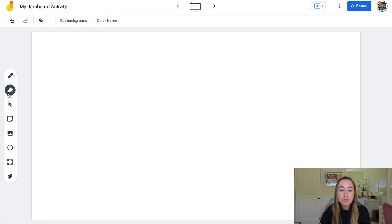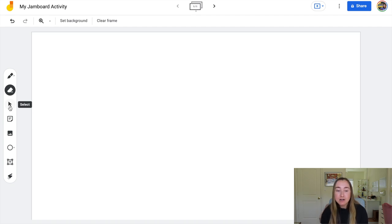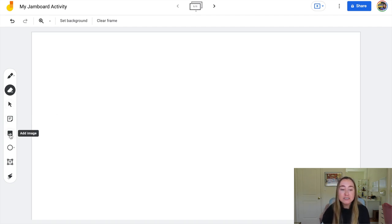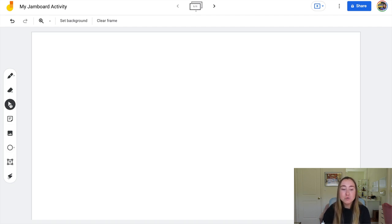Underneath the eraser tool, you'll see the selection tool. Anytime you want to move something around in Jamboard, you'll want to click on this selection tool. Now this is not going to work for anything you've drawn with pen — this only works with all of the tools underneath the selection tool. So you can use this tool to move around sticky notes, images, shapes, text boxes, etc. You'll see the cursor changes so it looks like a cursor and you're able to move things around.